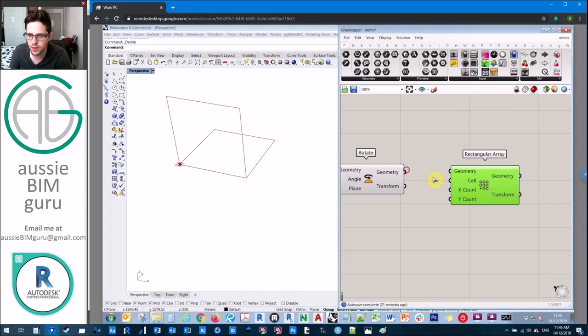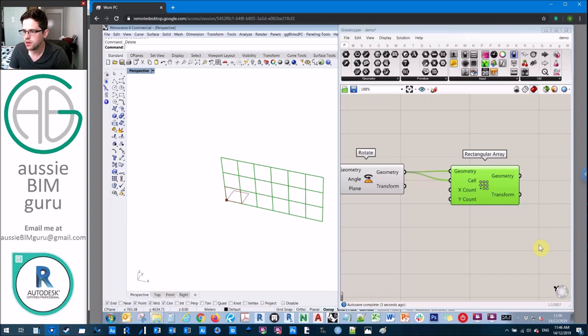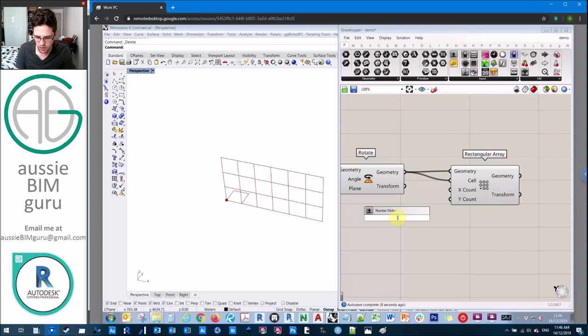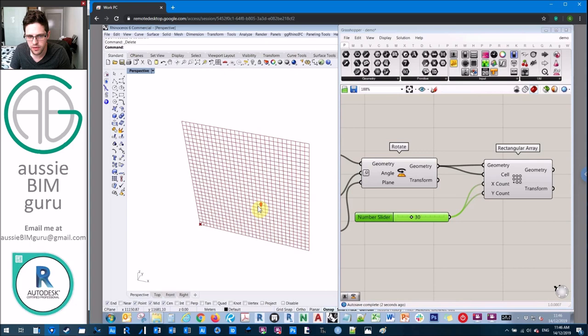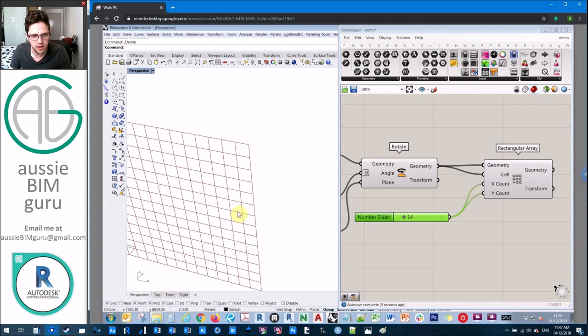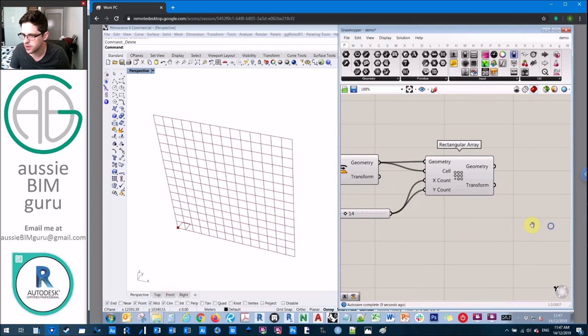We're just going to use quite a basic one here. We're going to do geometry and cell. What it gives us is essentially a grid of cells that we can interact with. I'm going to create a number slider here between one to a hundred, starting at 30 in this case. This will be our X count and Y count. Now we have a grid of 30 by 30 cells. If I increase or decrease that, my rectangular array changes in size.